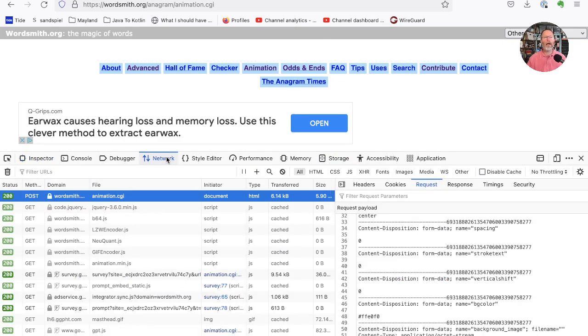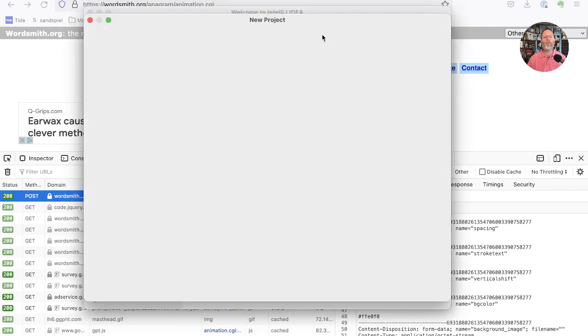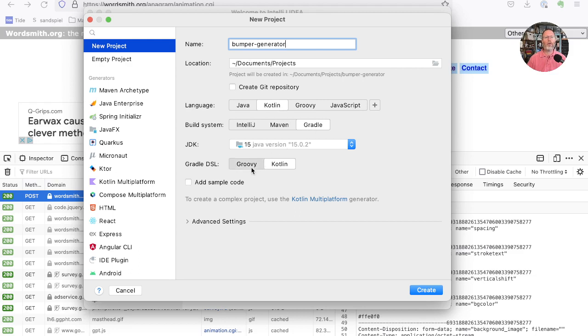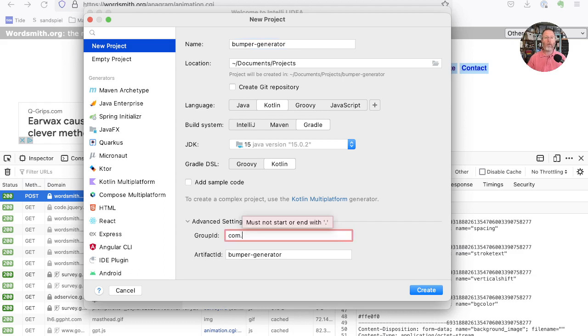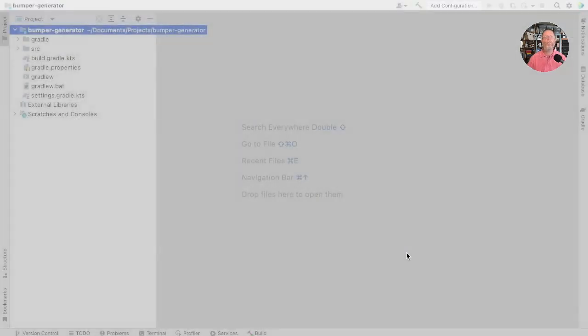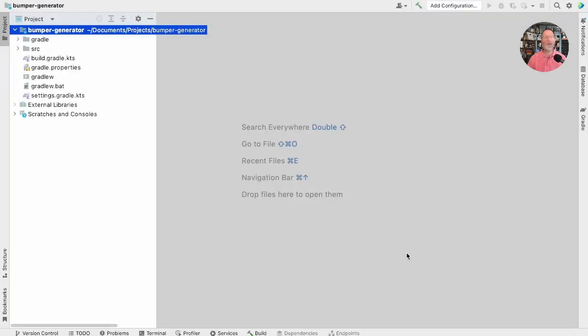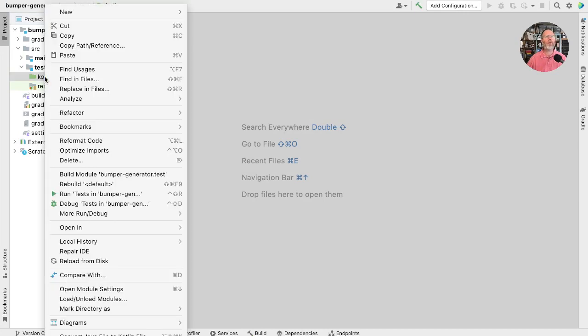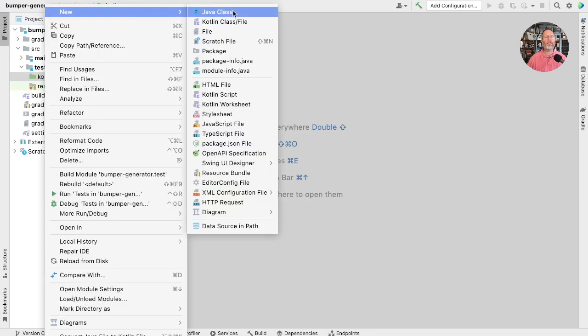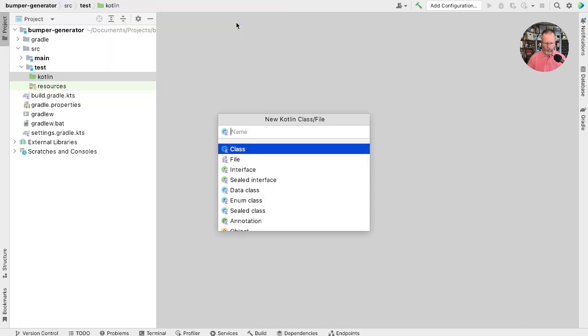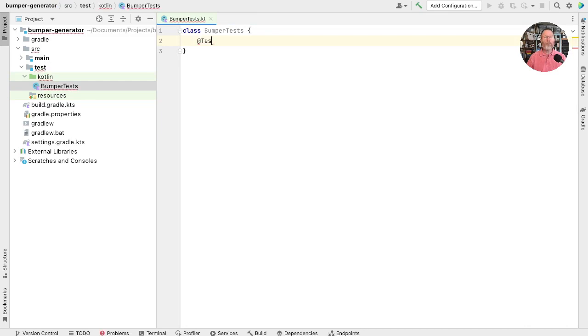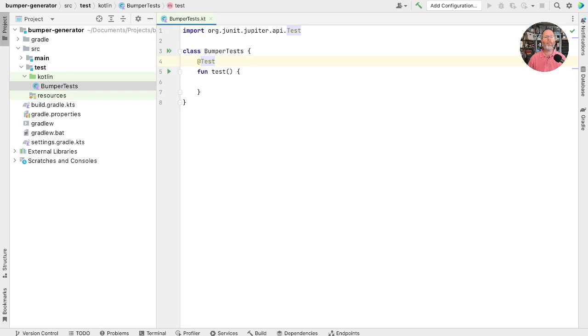And now let's bring up IntelliJ and create a new project. So we'll call this Bumper Generator. Kotlin. We'll use Gradle. We'll use Kotlin DSL. We'll use Java 15. Advanced settings. We'll just say that's COM, one I admit. Okay, let's let that create a project.